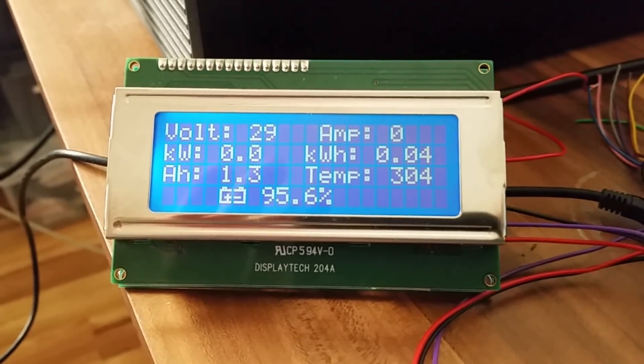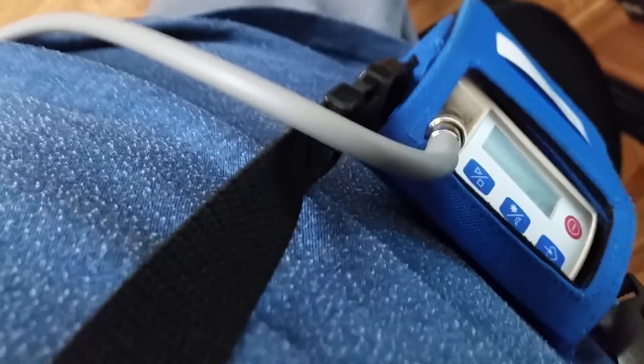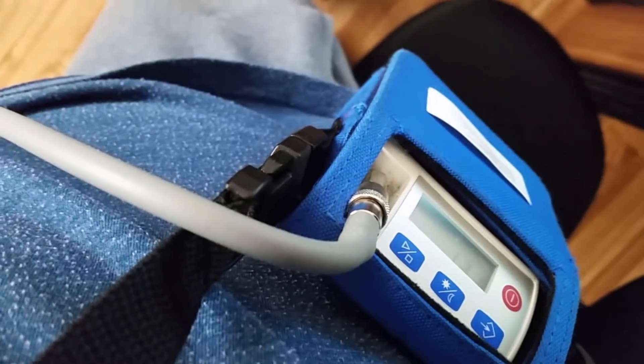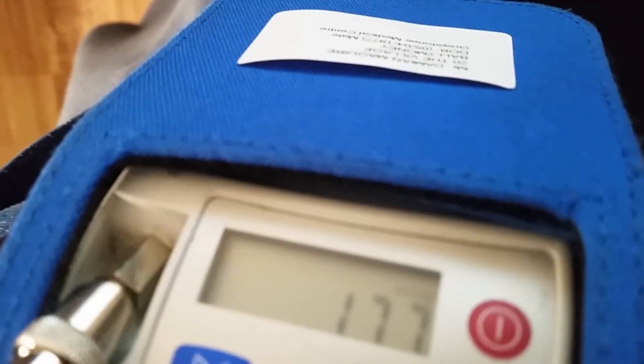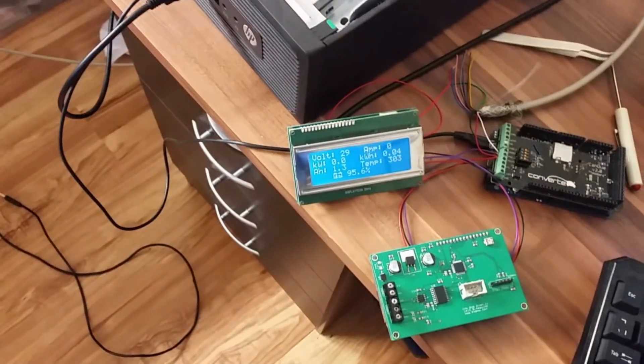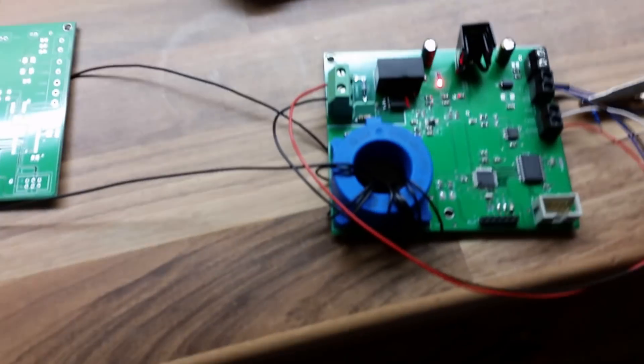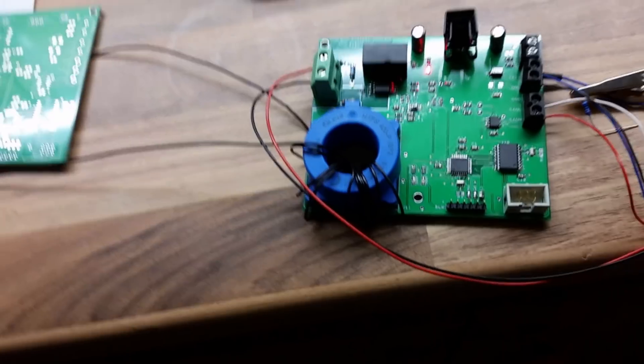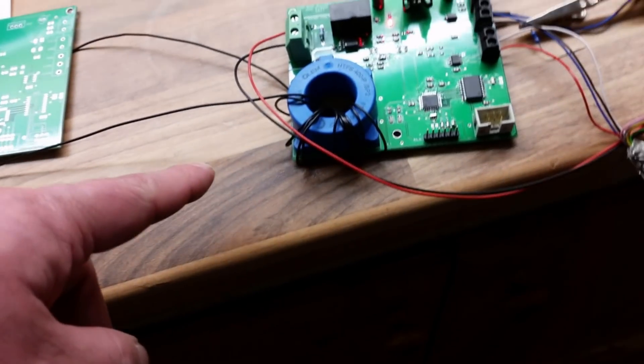And perfect timing. There goes this pain in the butt blood pressure monitor thing that I have myself hooked up to. So let's see how I am doing. Oh dear. Get on the high side. Okay. So my left arm is now not much use. Perfect timing.